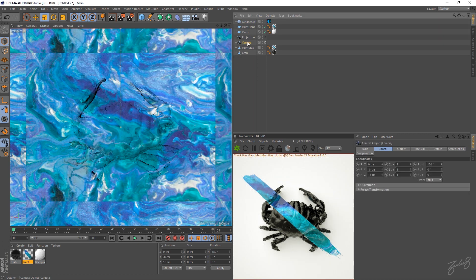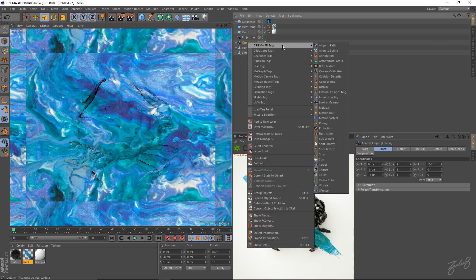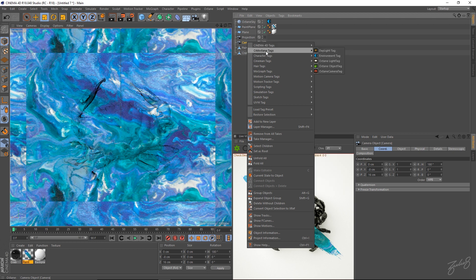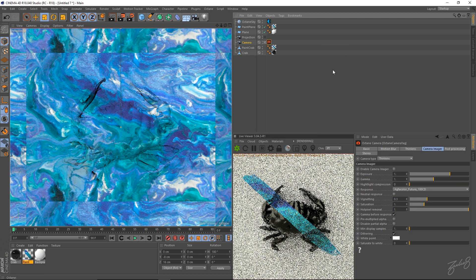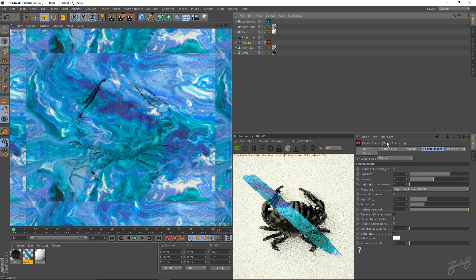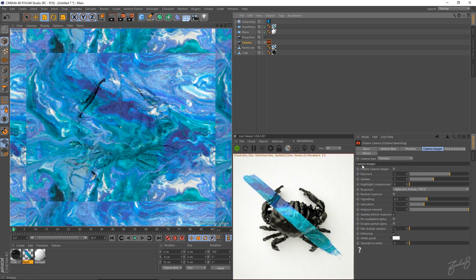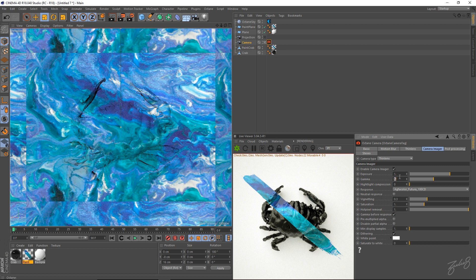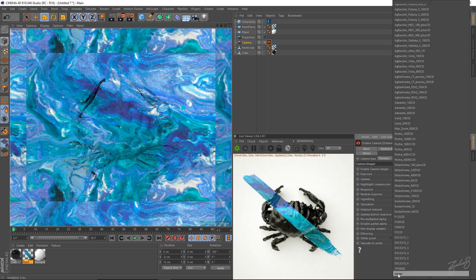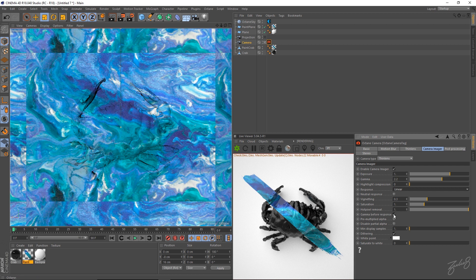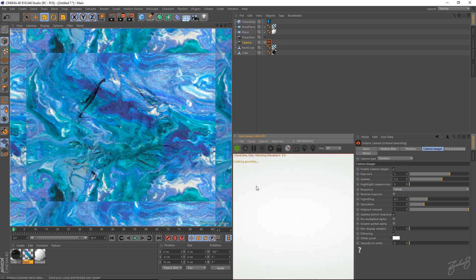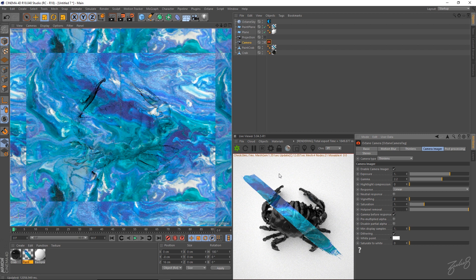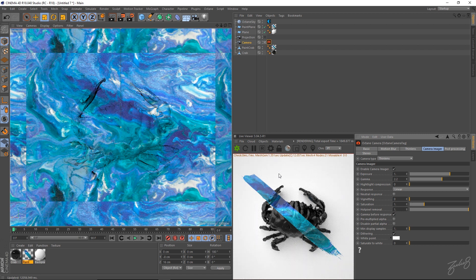Select your camera. And go into Cinema 4D Octane Tags. And give it an Octane Camera Tag. Also enable your camera imager. And change the gamma to 2.2. And change that to linear as well. Give that a render. And there you go.